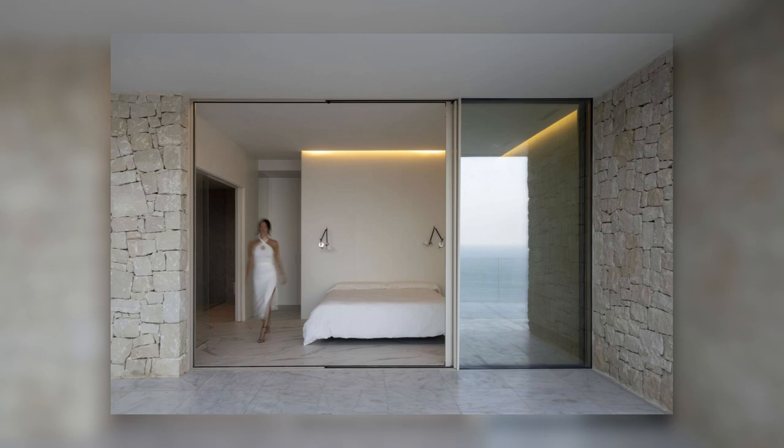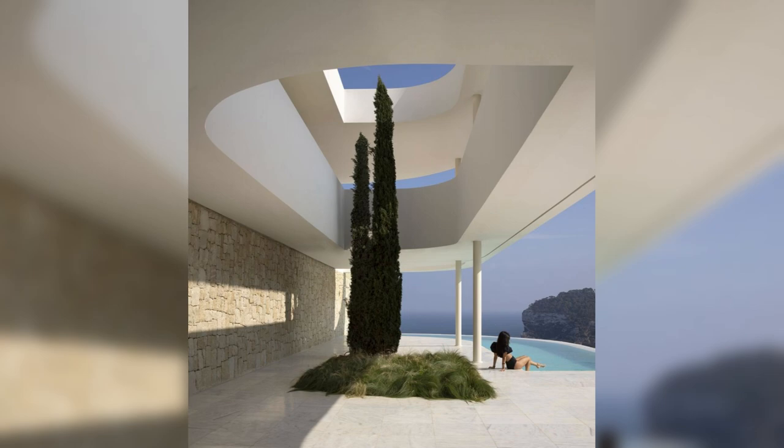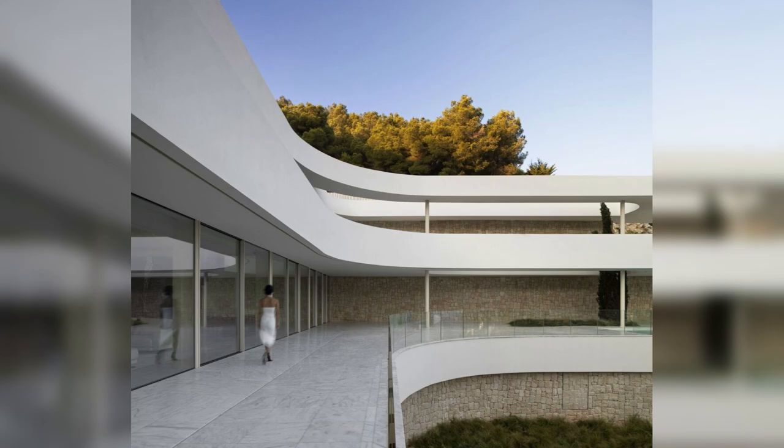The volumetry of the project responds to the orientation, geometry, and slope of the plot. The rugged topography means that what initially seems like a disadvantage ends up decisively shaping the architectural morphology of the project.